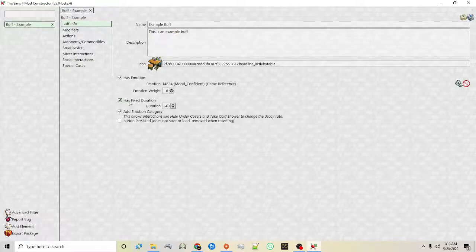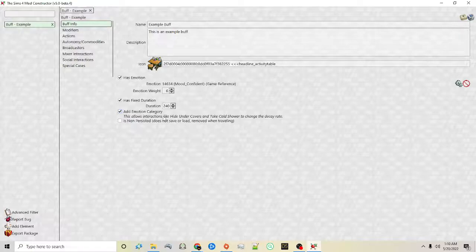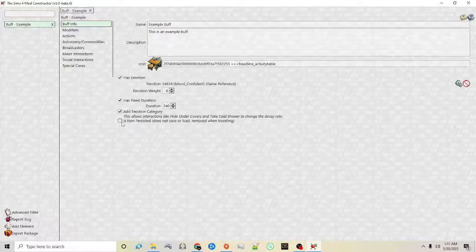Fixed duration — this will decide whether or not the buff expires. If you want it to expire after a certain amount of time you can set it here with the duration — again this is in seconds. Add emotion category — this will make other buffs decay at a certain rate based on the emotion tied to a particular buff. And then is none persistent — basically that means if you're traveling or go to another lot then the emotional buff goes away. So if you wanted something to only be at a certain location, you can click this option.